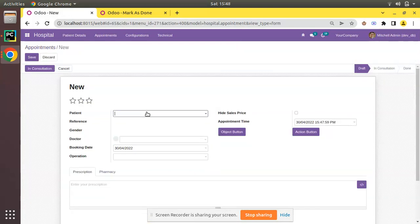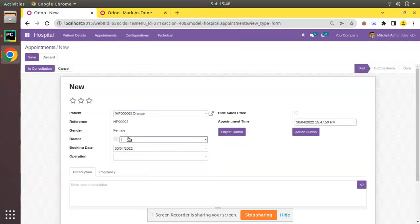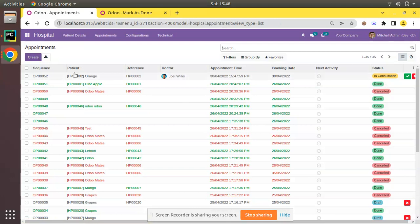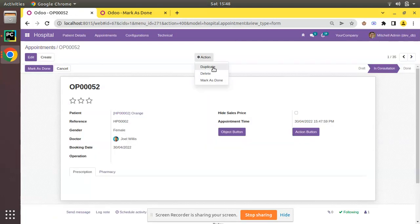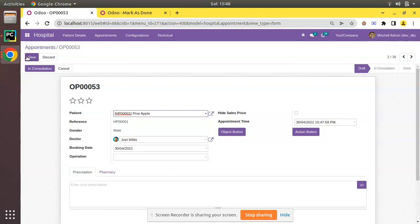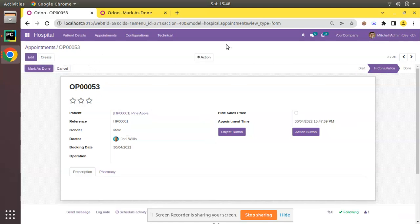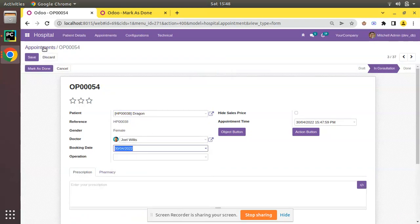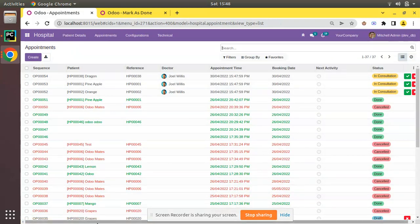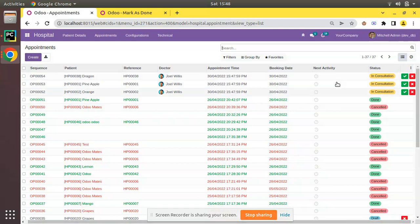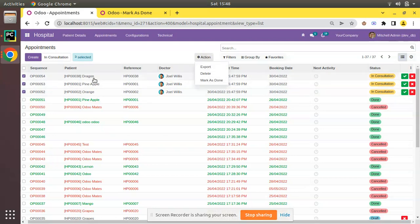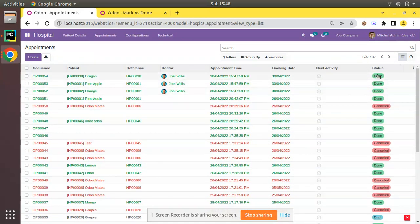Let me create a couple of appointments — for patient Orange with Dr. Joel Wills, save, and move to in consultation state. I'll duplicate this record and change the patient to Pineapple, then duplicate again and change to Dragon, both in consultation state. In the tree view we now have three appointments in in consultation state. Clicking 'Mark as Done' moves all of them to done state.